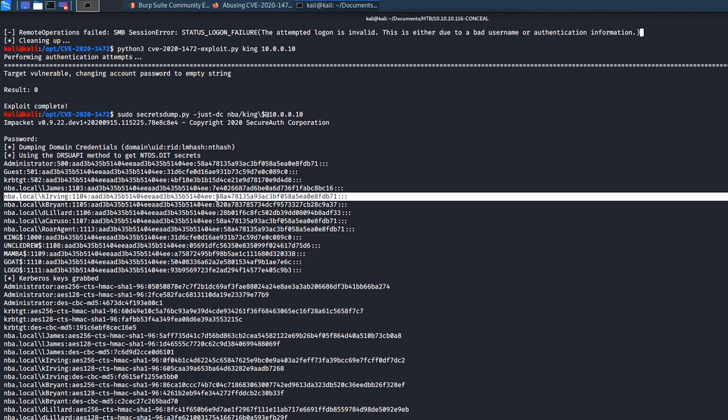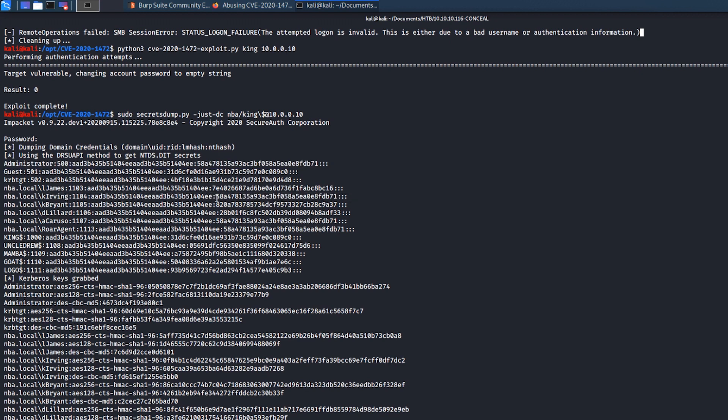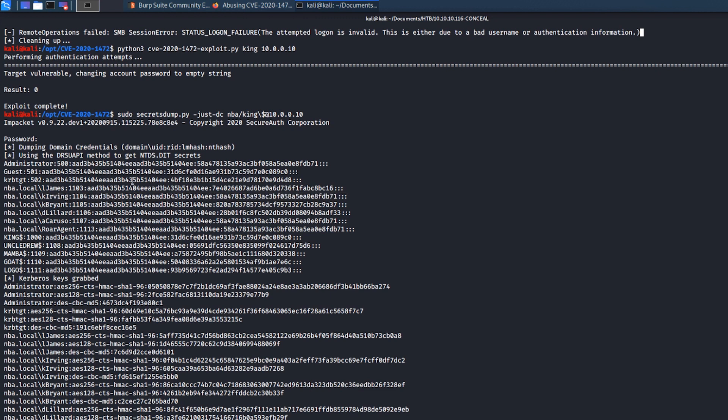If any of these user accounts have domain admin privileges, then we've got the account password hash. And again, we could take this offline, try to crack it, get the clear text password, or even just perform like a pass the hash attack and get real nasty with this. So that's it. That's the whole attack, guys. Hopefully you learned something and found that patching is really, really important. So I'll show you next how to actually patch this so that you won't be victim to it.